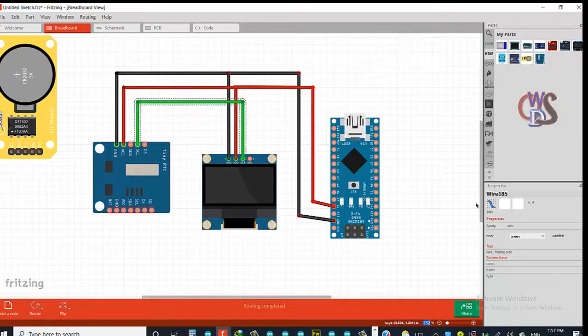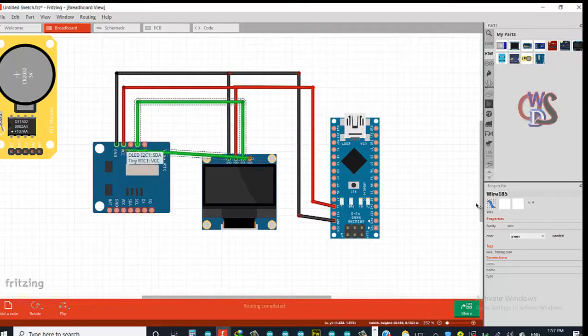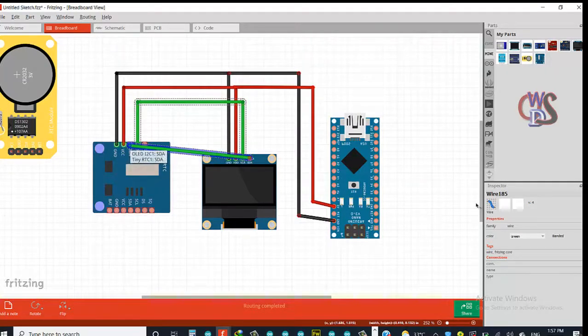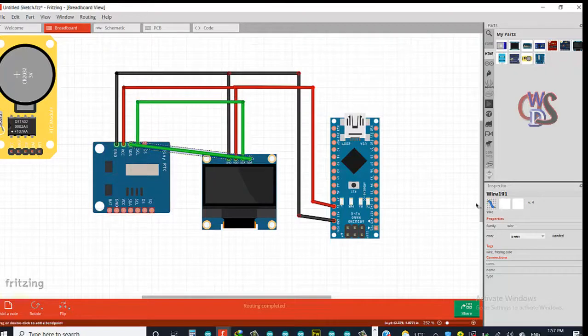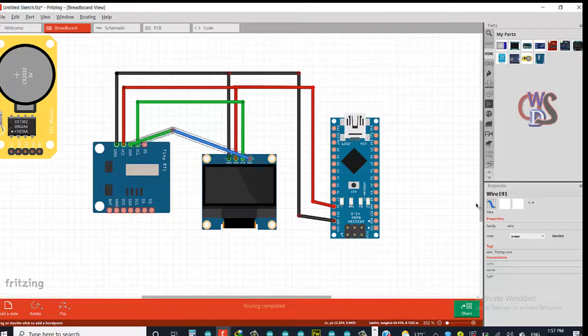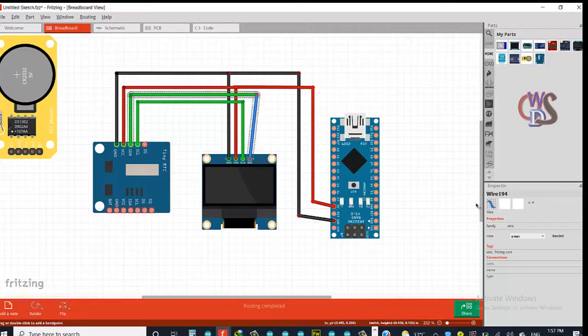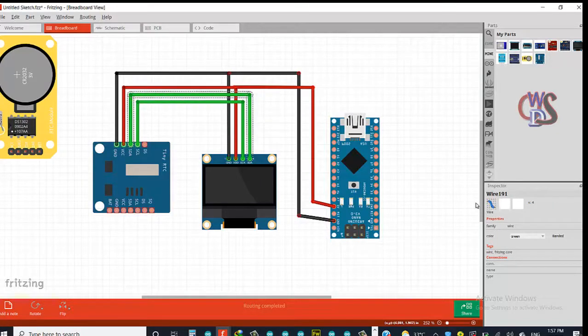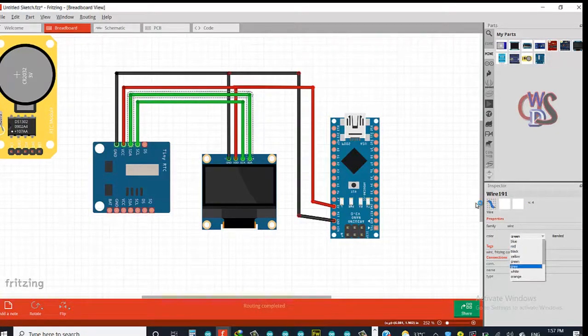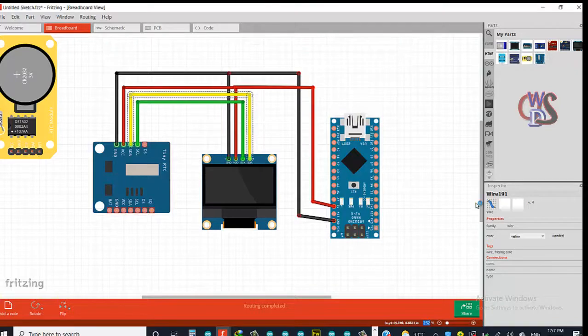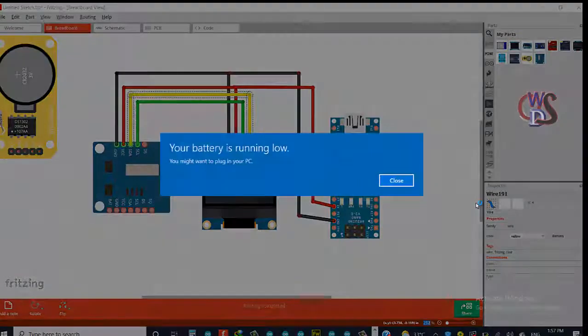Okay, now let's connect SCL to SCL. Let's just do it, give it a yellow. She'll do it now.